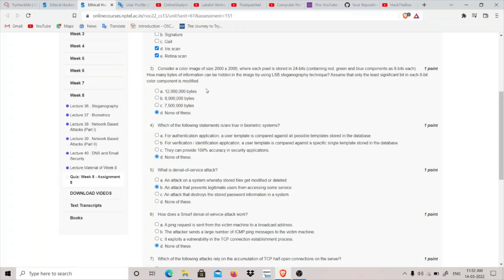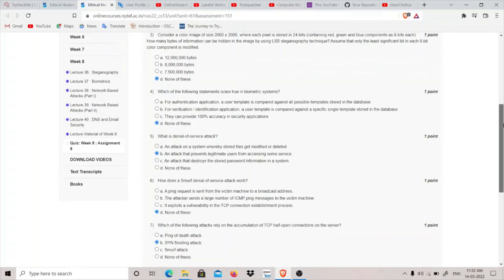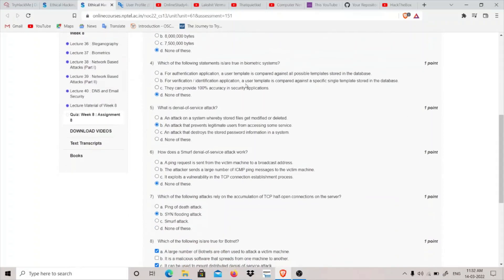We divide 1 crore 20 lakh by 8 and our answer is 15 lakh bytes. So none of these will be the answer for this question. Let's move on to fourth, which of the following statements are true for biometric systems? For authentication application, a user template is compared against all possible stored templates stored in the database.